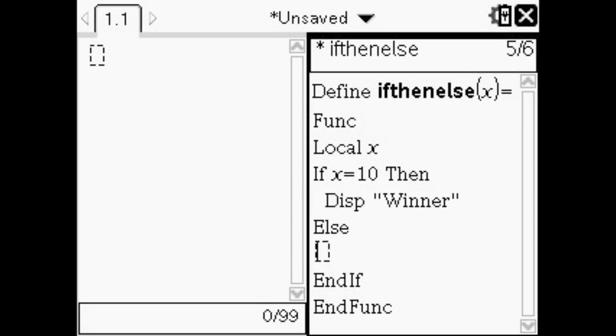Then you'll want to put display and in quotations put winner. Display is just another thing like return, only it doesn't show the quotations when it's not a variable. So you'll see that later on. And then under else you want to put display and then loser or whatever you want to say.